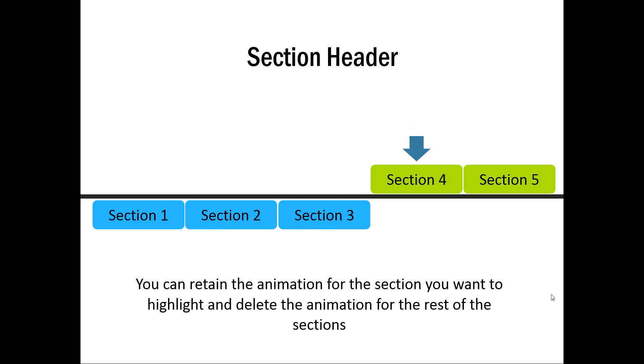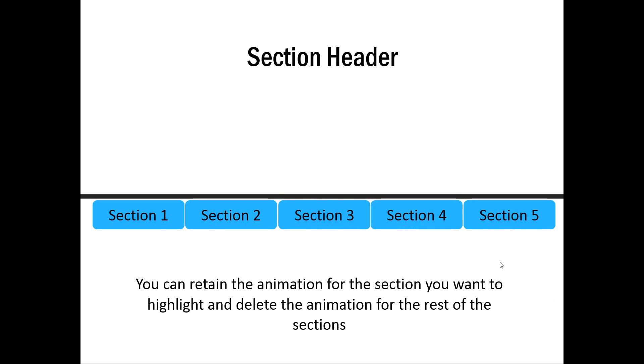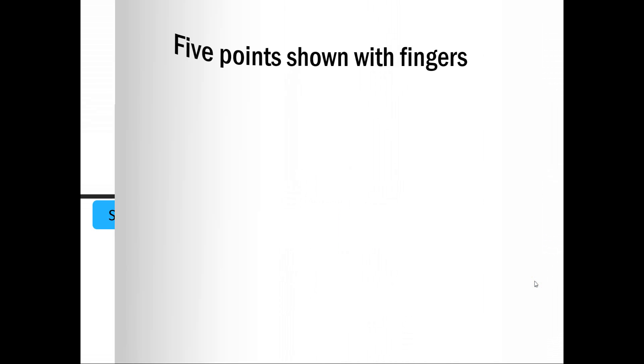And then the third, fourth and fifth. So those are some of the ways in which you can use this animation template.